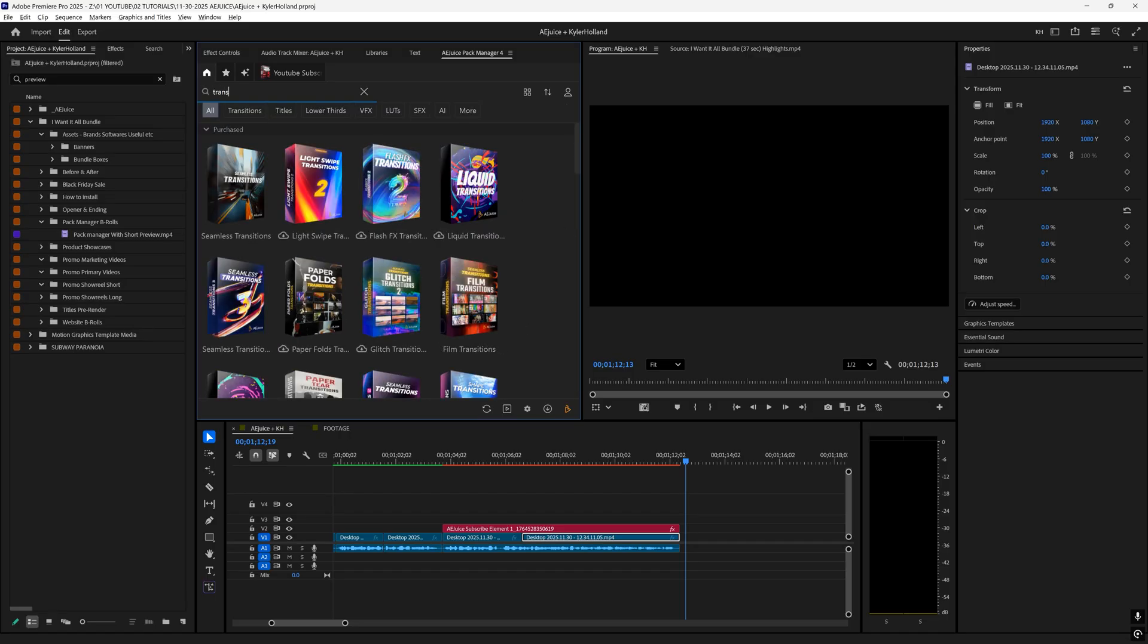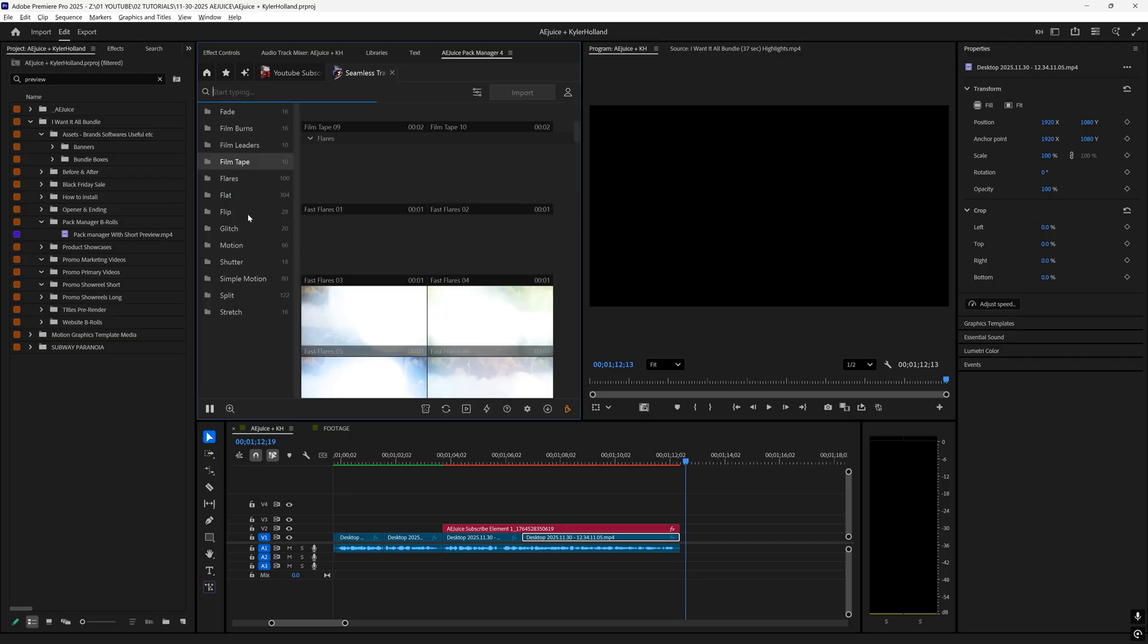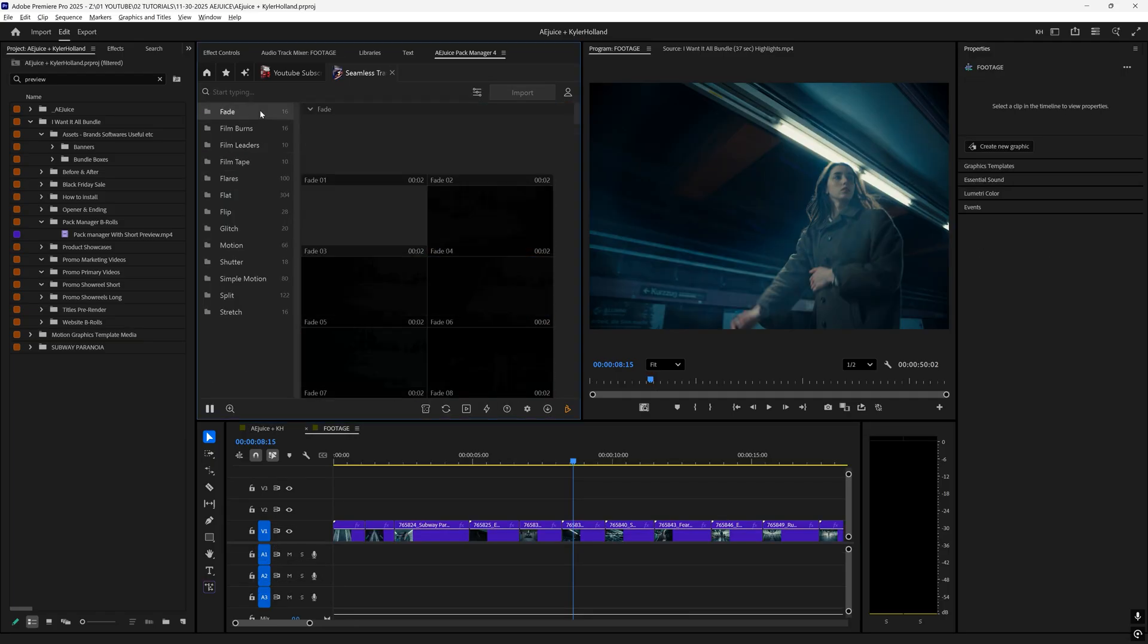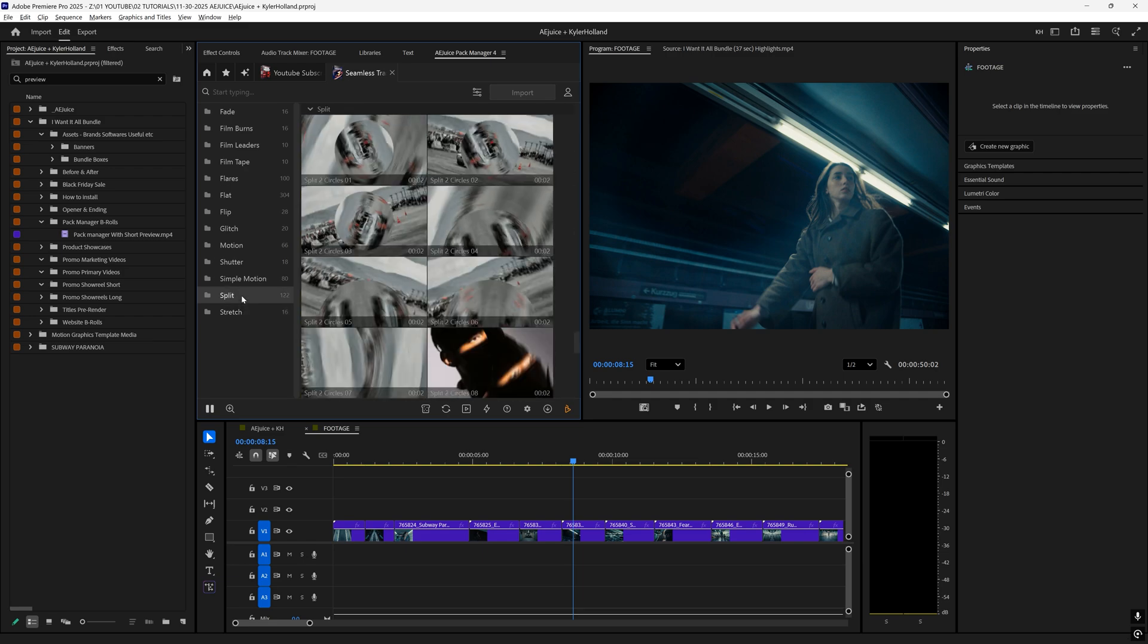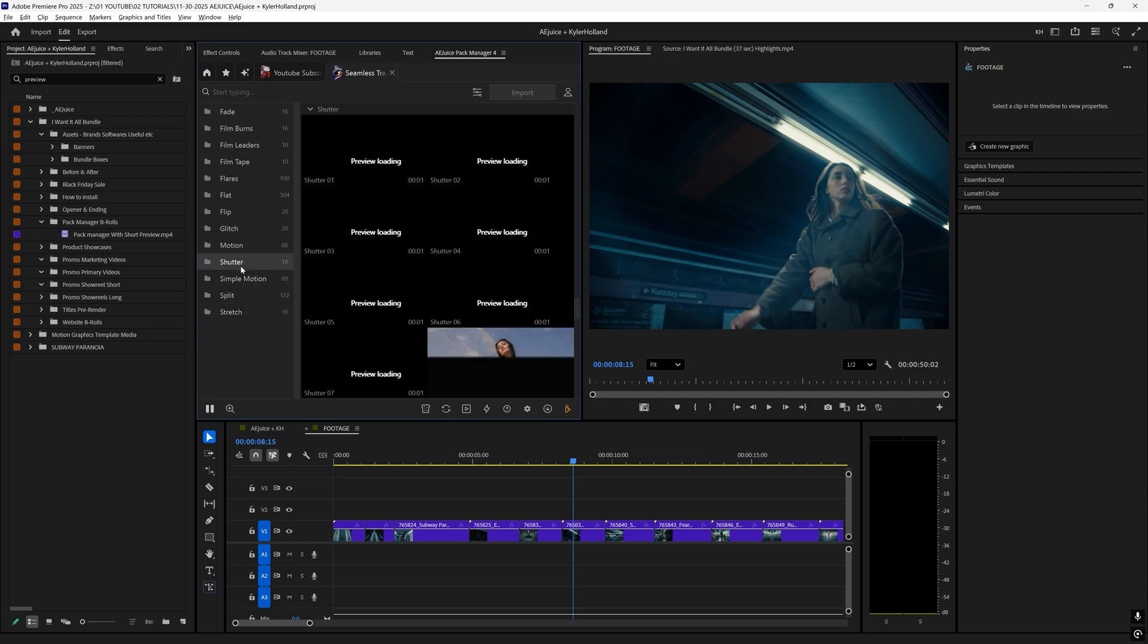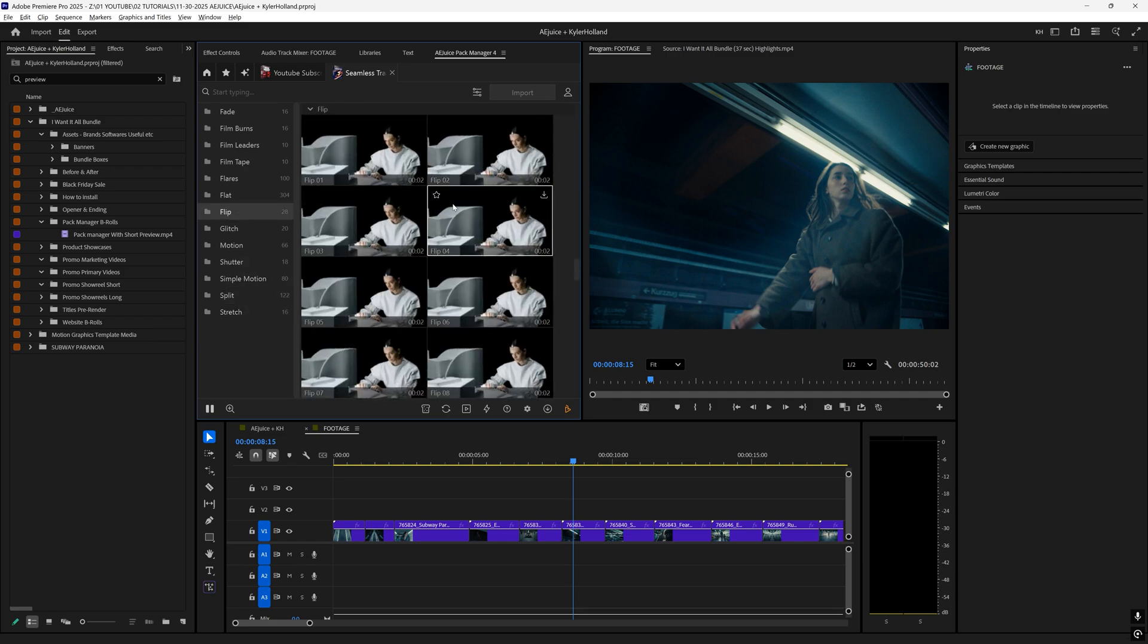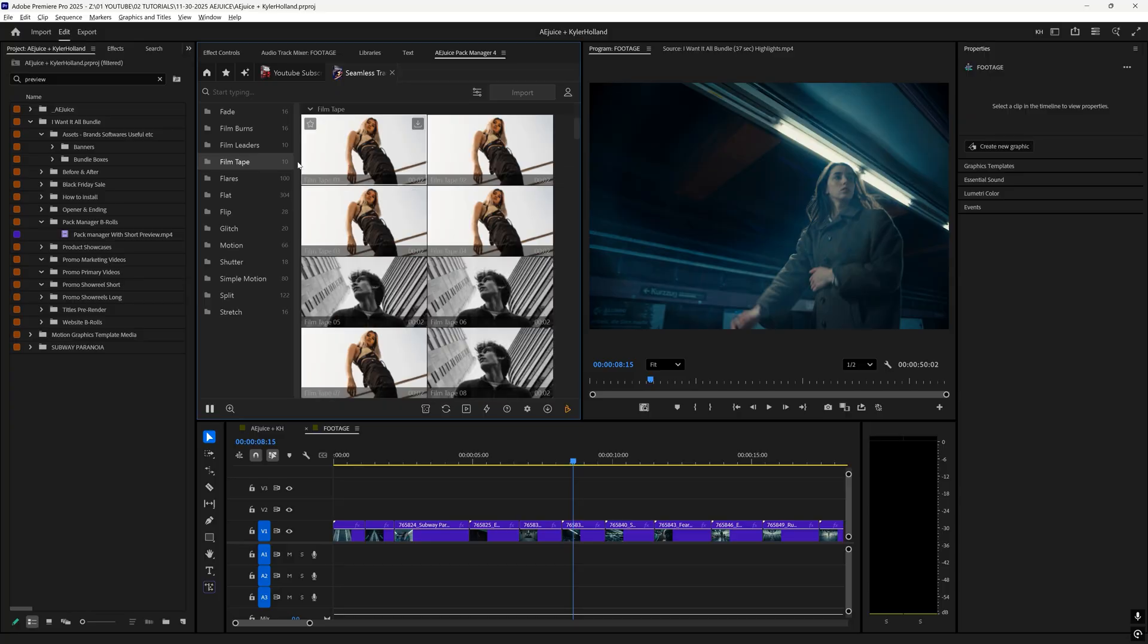So let's type in transition and let's check out this seamless transitions three. When you are looking at this, you'll see on the left hand side, we can see categories of transitions and you'll see a live preview of what that actually looks like.